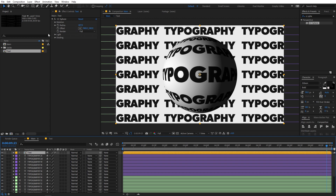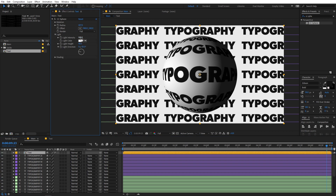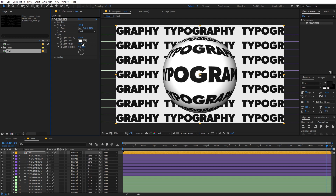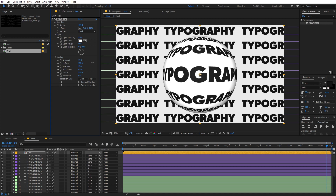Now let's play around with some of the settings. You can play around with the lighting if you want — you can increase its intensity and change its direction. Let's go with something like 90 degrees and move it like this. You can also play around with the shading. I think this is looking fine, so we are going to stick with this.